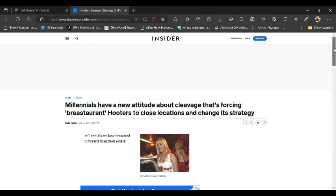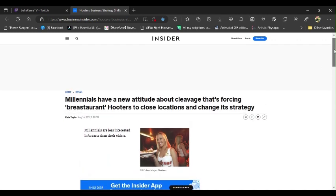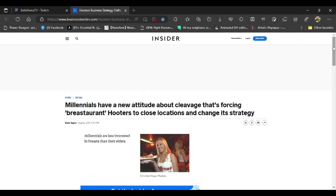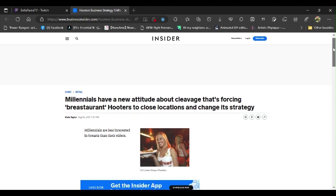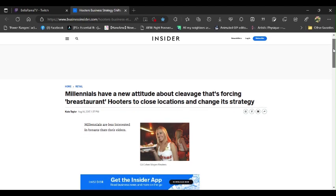The headline reads: Millennials have a new attitude about cleavage that's forcing Breastarant Hooters to close locations and change its strategy. I don't know why you need to change anything, because that's the dumbest thing I've ever heard in my life, and I don't care that I'm saying this.